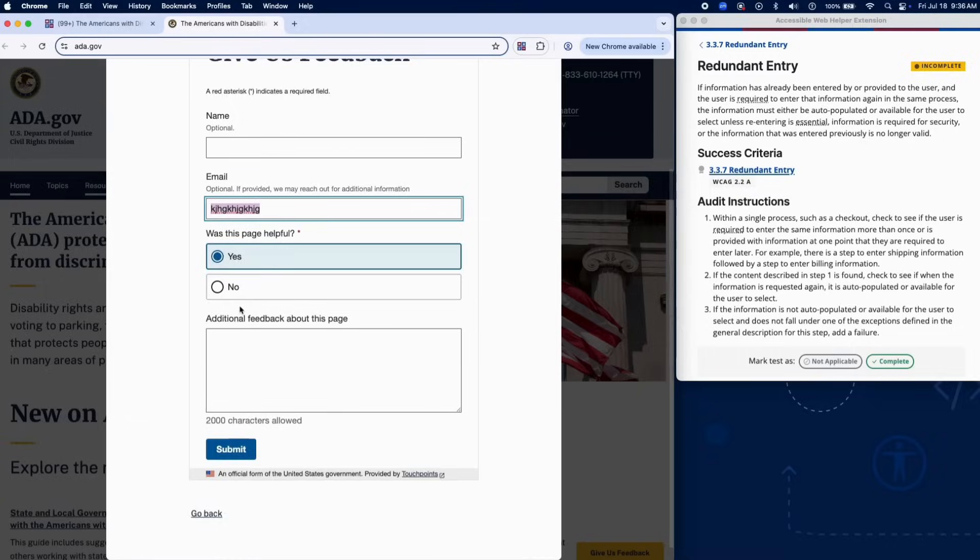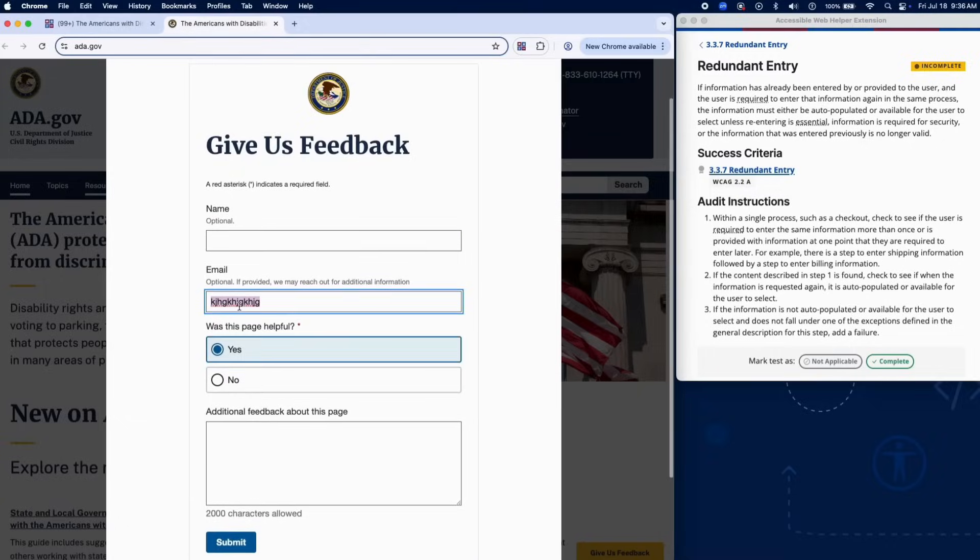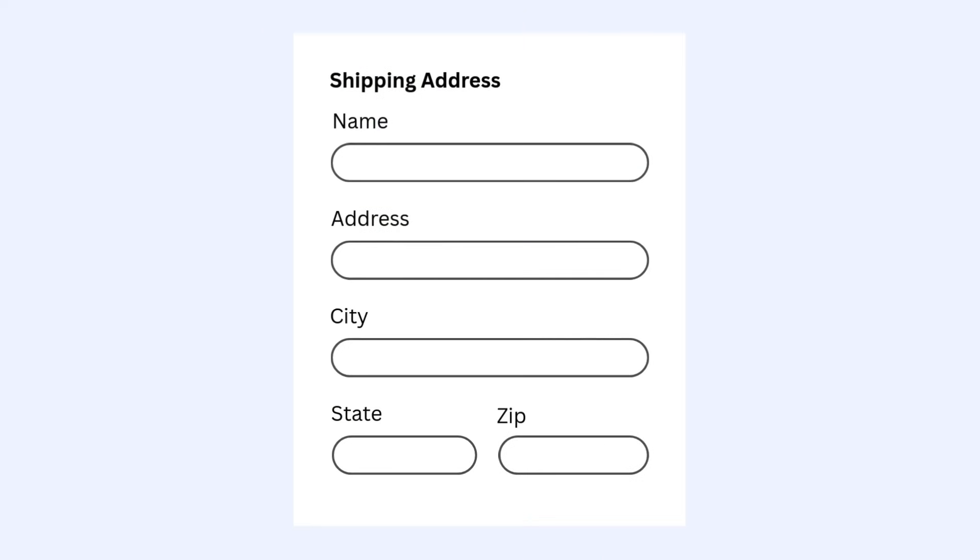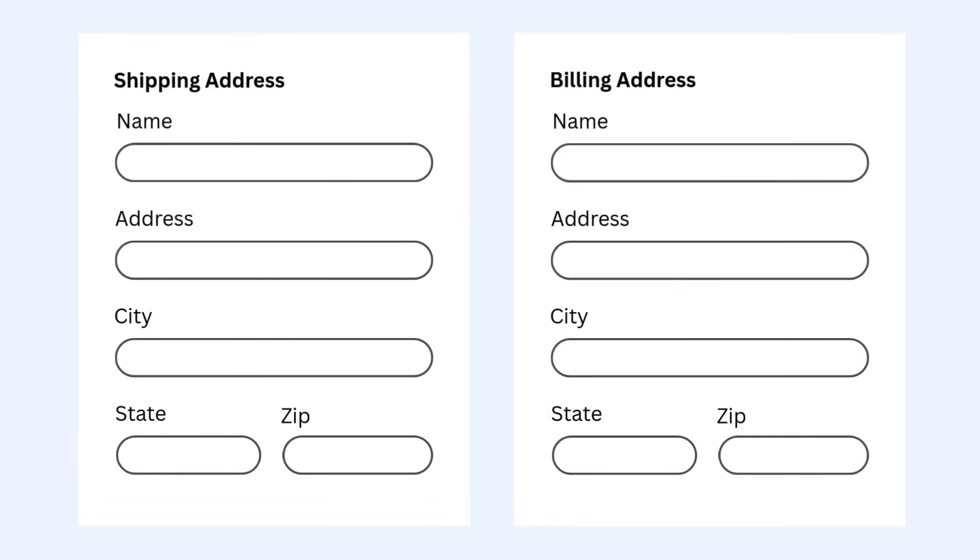Within these processes, check if users are required to enter the same information more than once. For example, entering shipping address details, then having to re-enter the same details for billing.